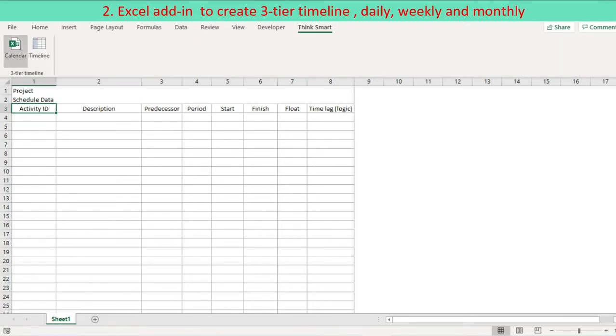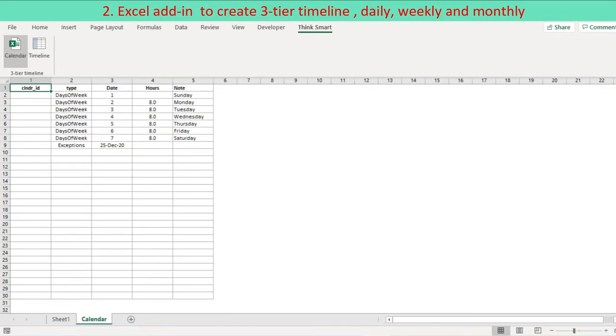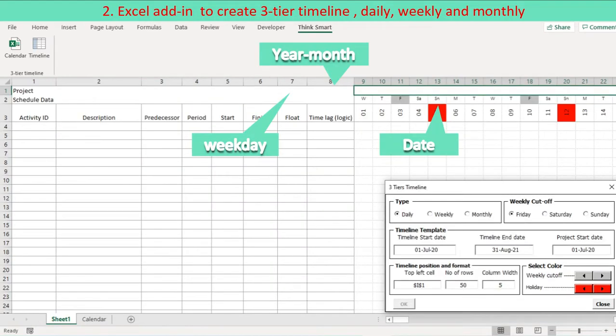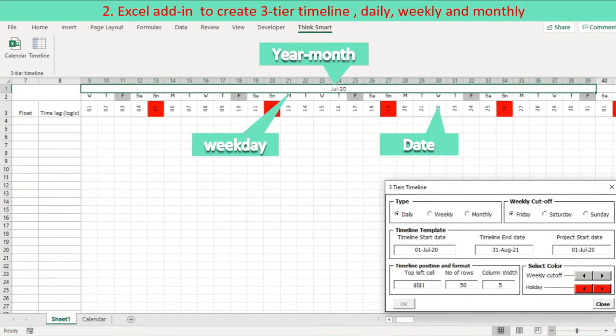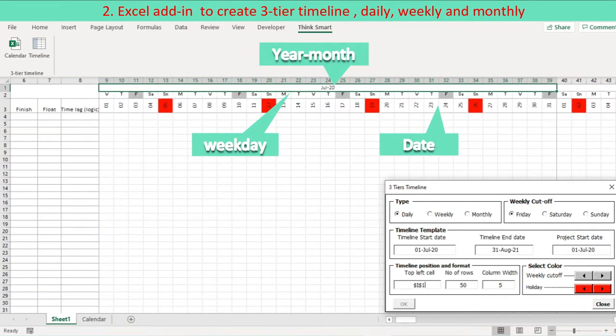Create project calendar by pressing an icon calendar. Complete project calendar. Timeline reflects non-working dates on it. Select an option daily. Select weekly cut-off day. Timeline highlights every cut-off date with selected color.